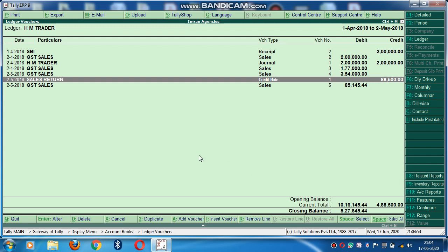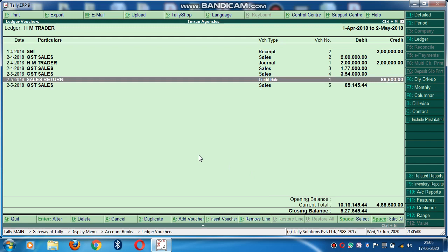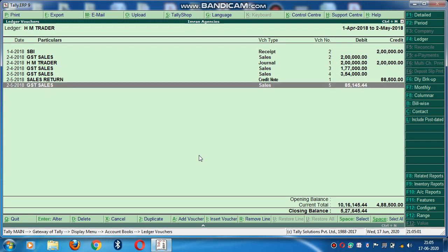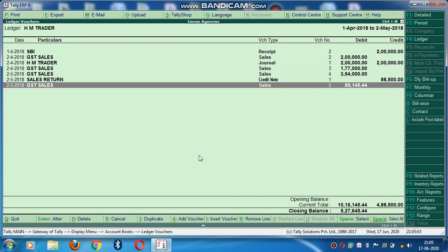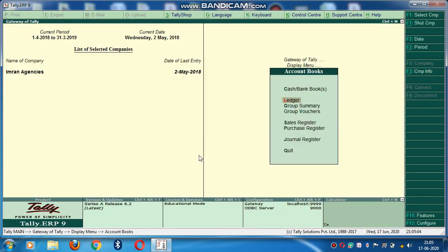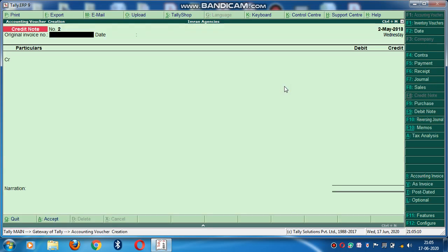So now I am going to pass the receipt entry that has made payment of two liabilities. So I will keep these records in my Tally. Go to accounting vouchers. Click here. Select the voucher type. Receipt. F6. Here you can see receipt.